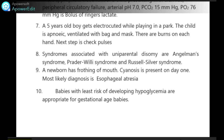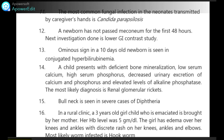Babies with least risk of developing hypoglycemia are appropriate for gestational age babies. The most common fungal infection in neonates transmitted by caregivers' hands is Candida parapsilosis.